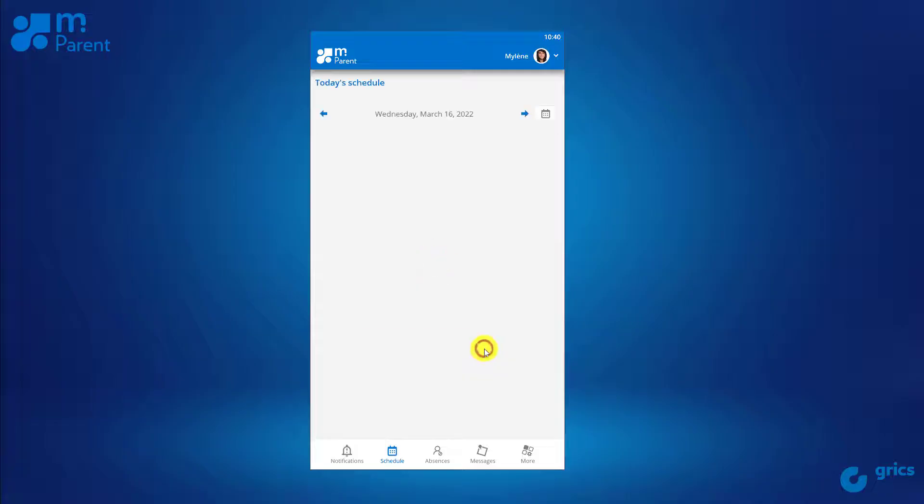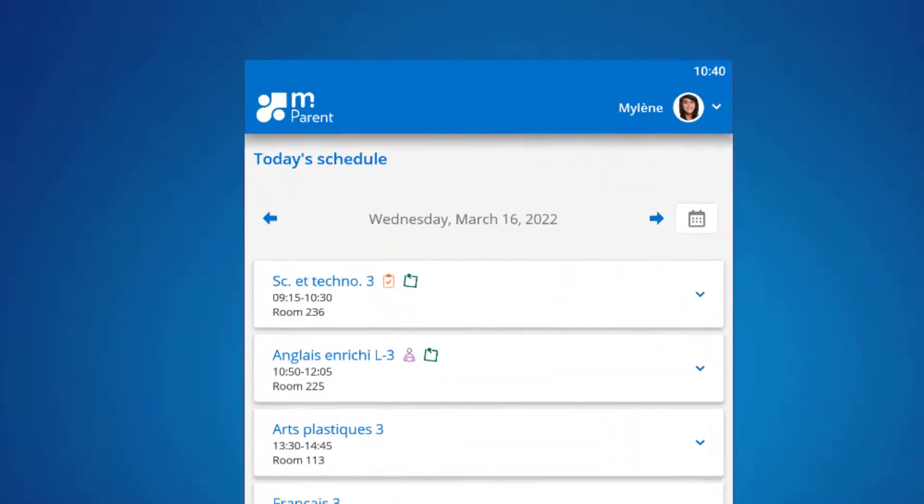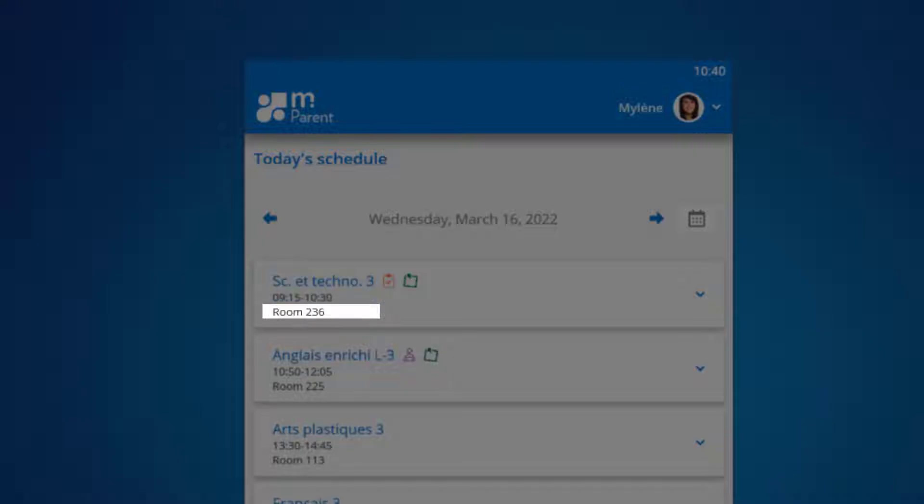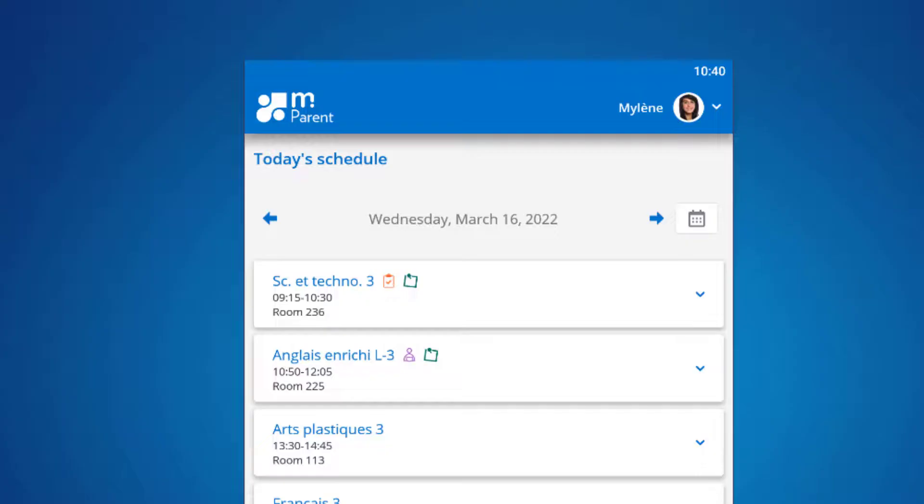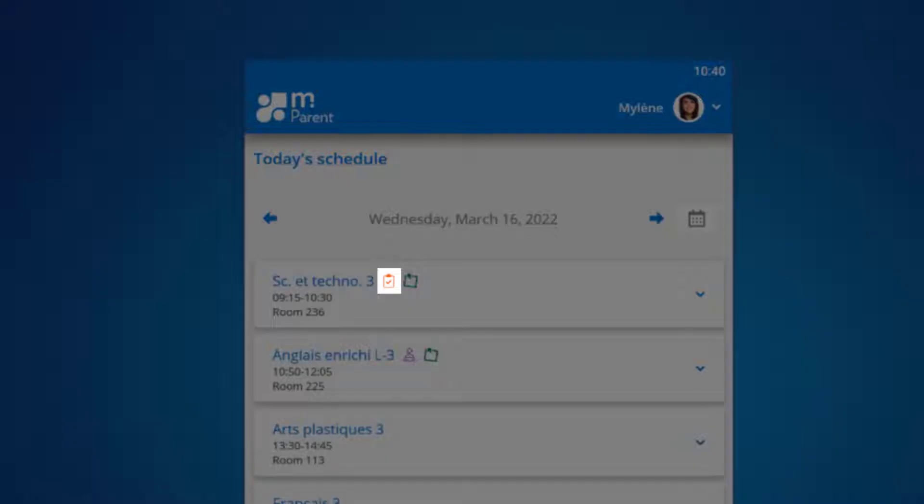In the schedule of the day, you will find the following information for each of the periods: the name of the subject, the time, and the room number. You will find the same icons in the calendar tile of the parent portal to easily locate assessments, assignments, and accompanying notes.